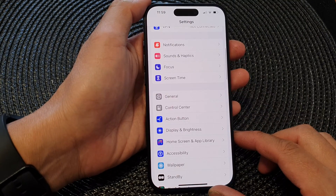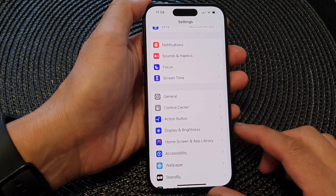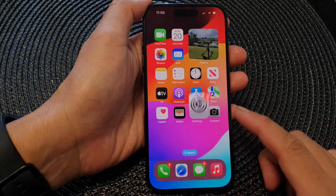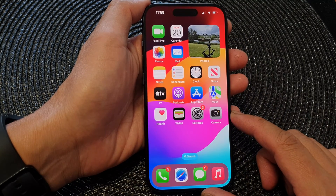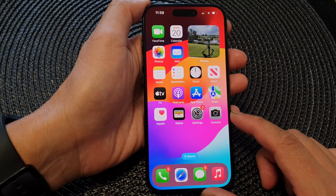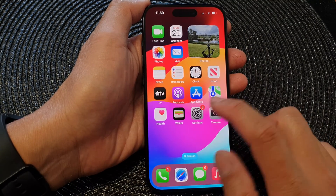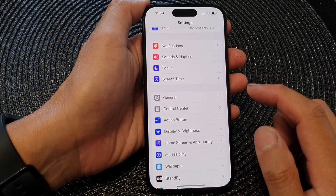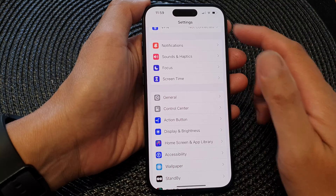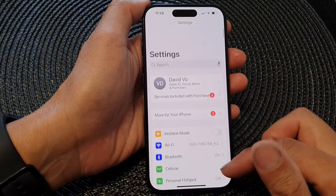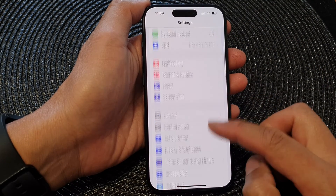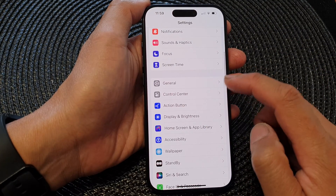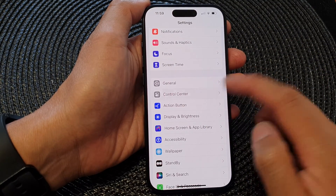First, let's go back to the home screen by swiping up at the bottom of the screen. From the home screen, tap on Settings. Now in the Settings page, scroll down and tap on Control Center.